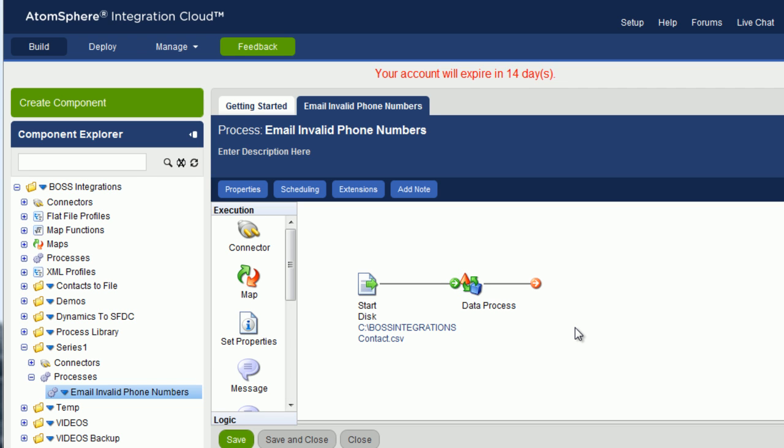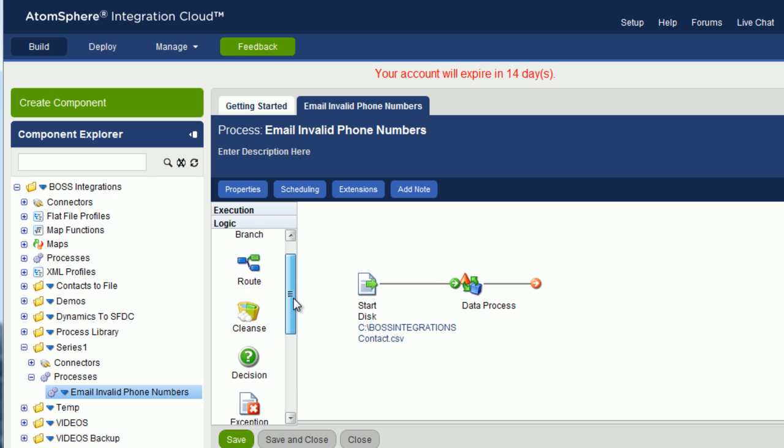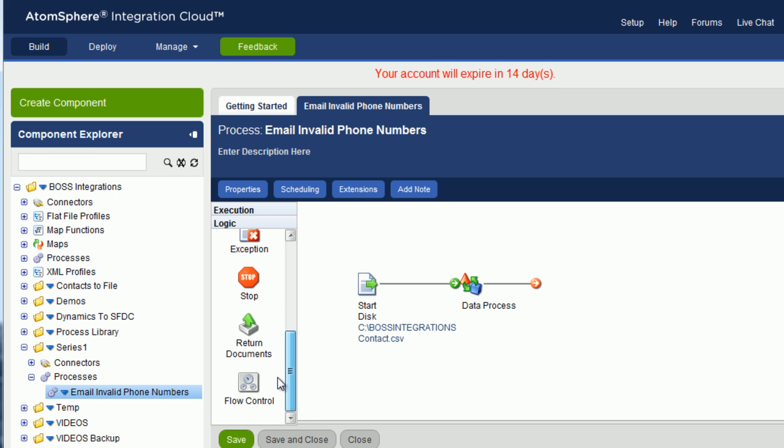Let's add another object to this process. We'll go down and click on the logic bar, and we see the logic objects, and there are several of them. Click and hold on the stop object, drag it onto the desktop, and let go.